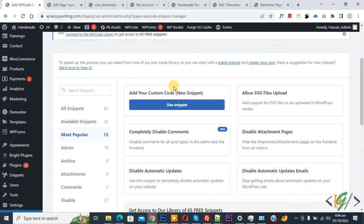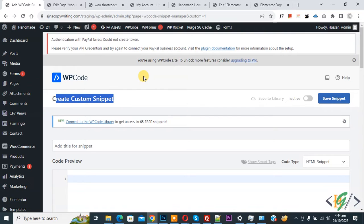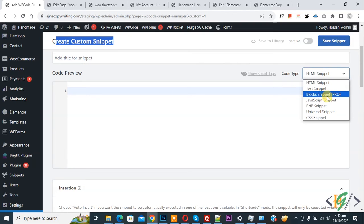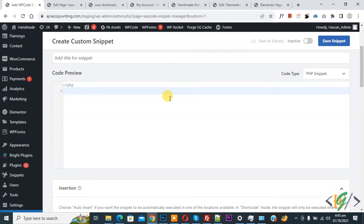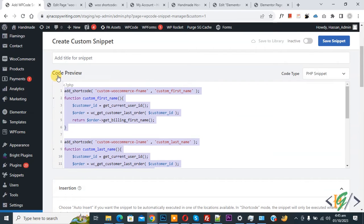You will see 'Add Your Custom Code' — click on it again. The create custom snippet section opens. Scroll down, add a title, and on the right side you will see the code type dropdown — select PHP Snippet. We are going to paste the code, which you will find in the video description or in the comment section.